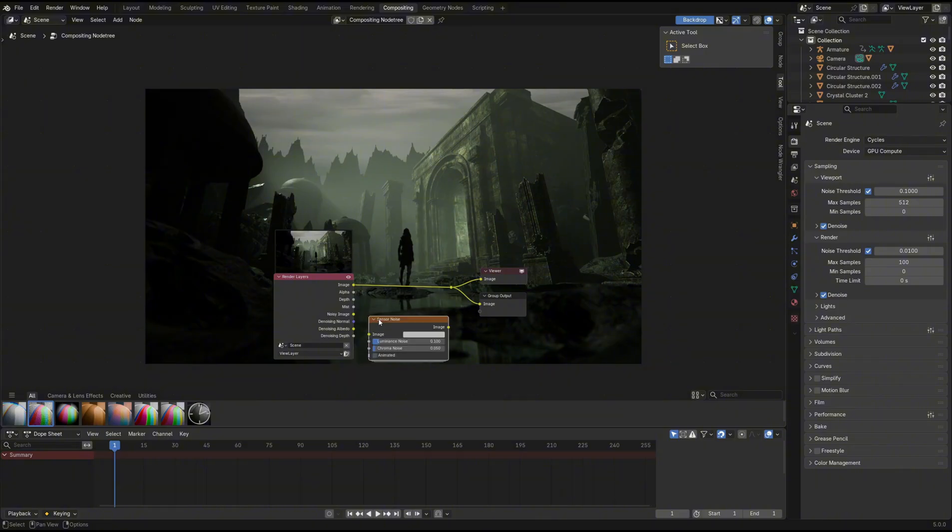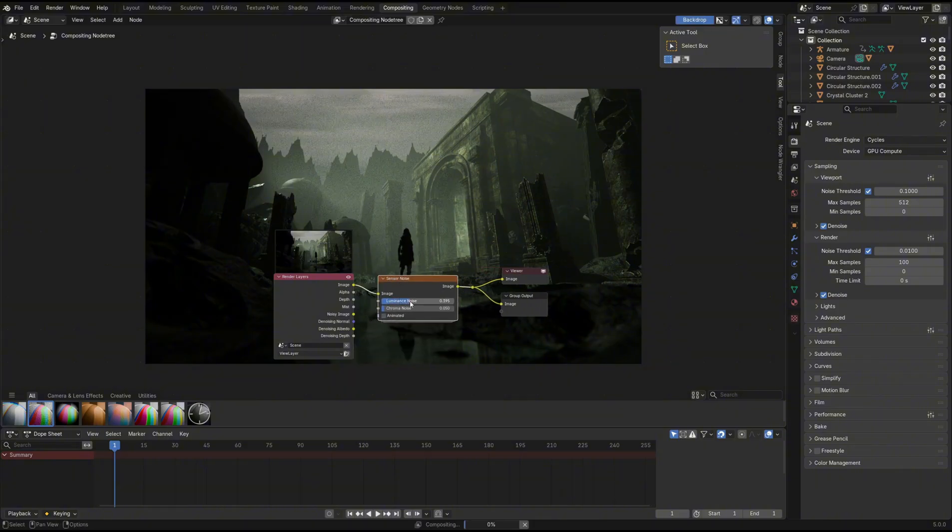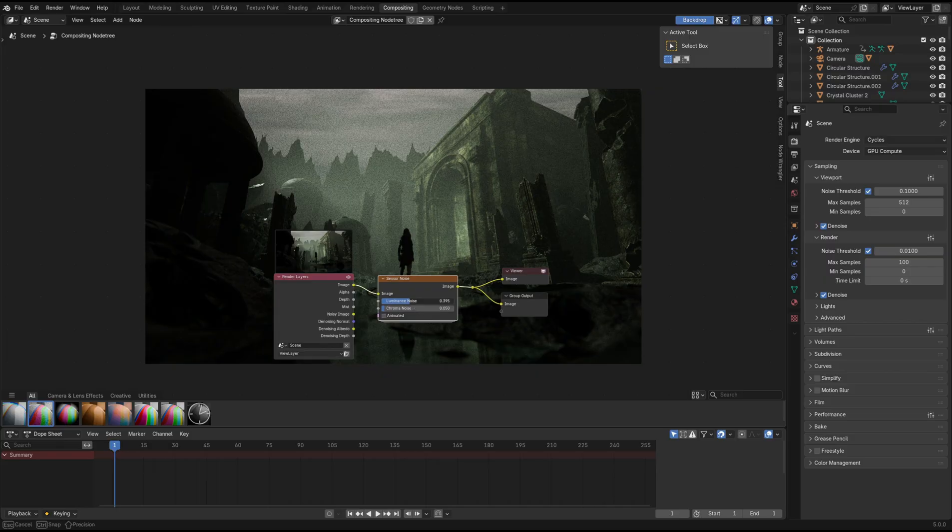Similarly, the sensor noise is an awesome effect to be able to plug directly into the compositing. It adds some artificial noise, allowing you to easily create that retro-style look to your scene.